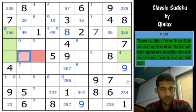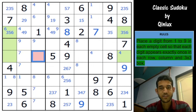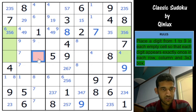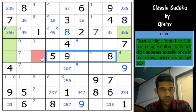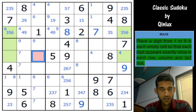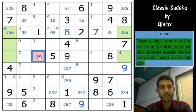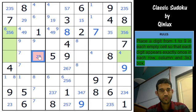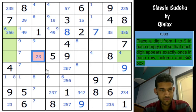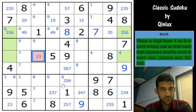So these two cells cannot be 6. And because this is already eliminated, we remove that. So this cell cannot be a 6 - this is a very crucial elimination. You can't have 1, 4, 5, 8, 9 here, so this must be 2, 3, 6. And because this cannot be a 6, this is a 2 and 3.